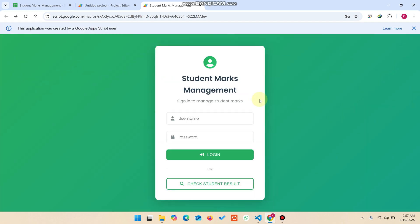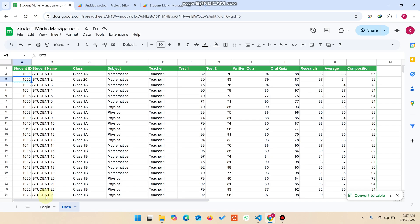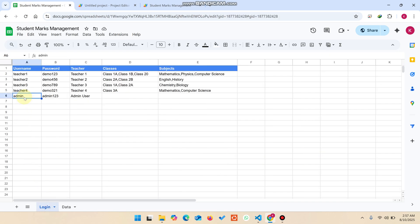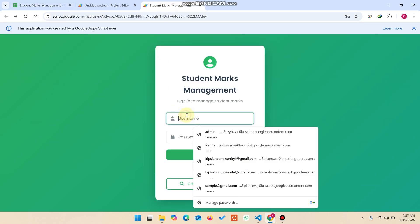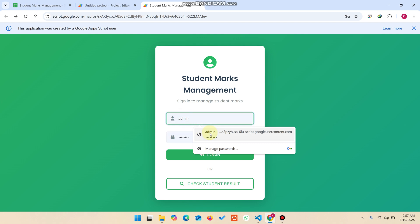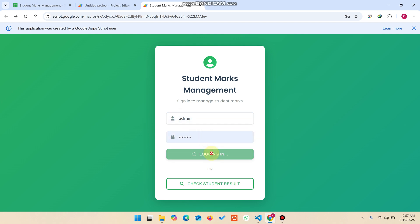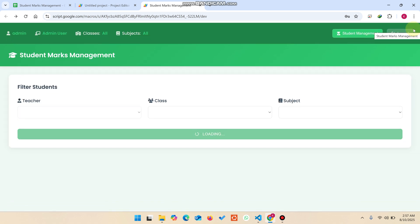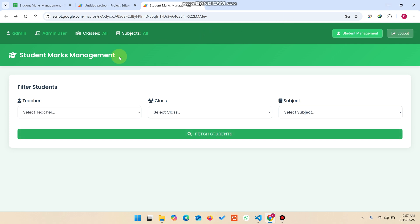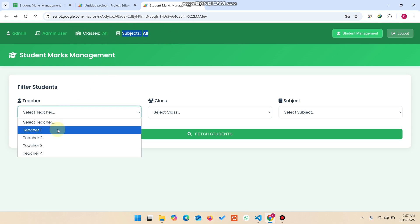Now we go to the admin section. I paste the admin username and password and click login. You can see this is the admin portal. One thing you will notice is that admin has access to all classes and all subjects.